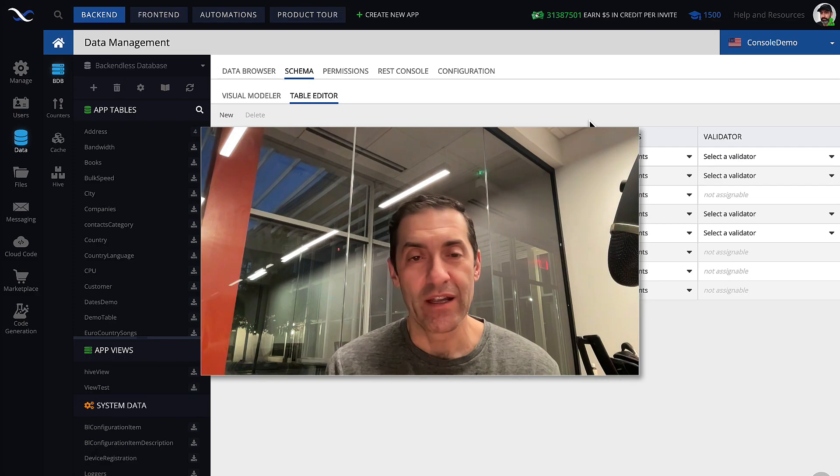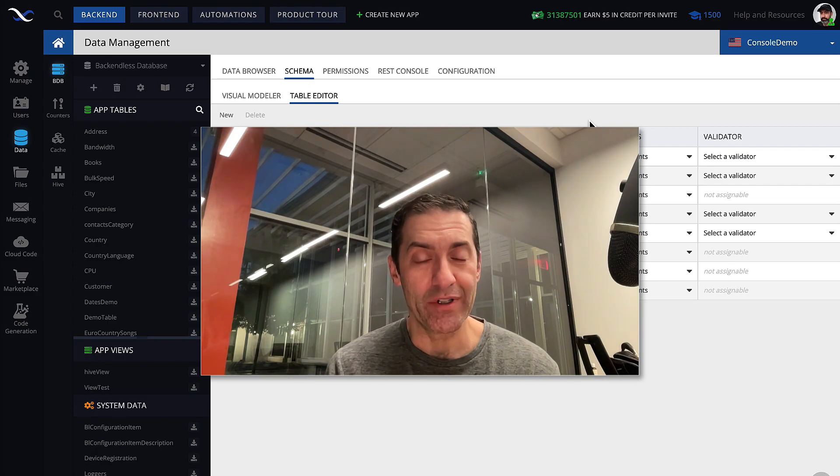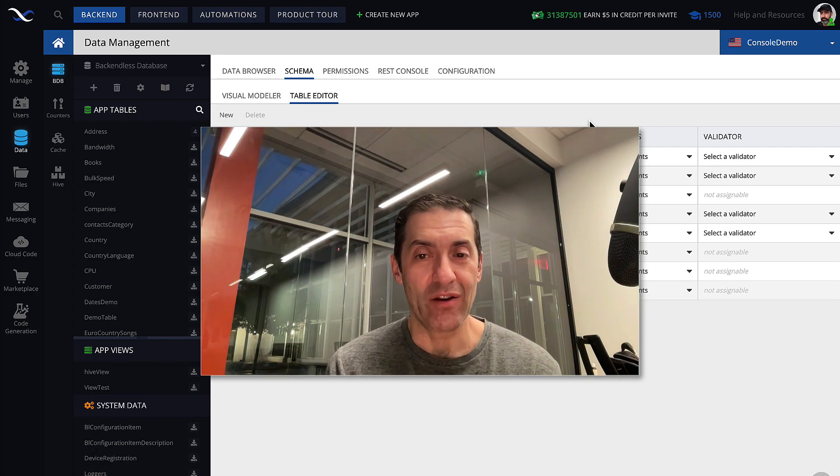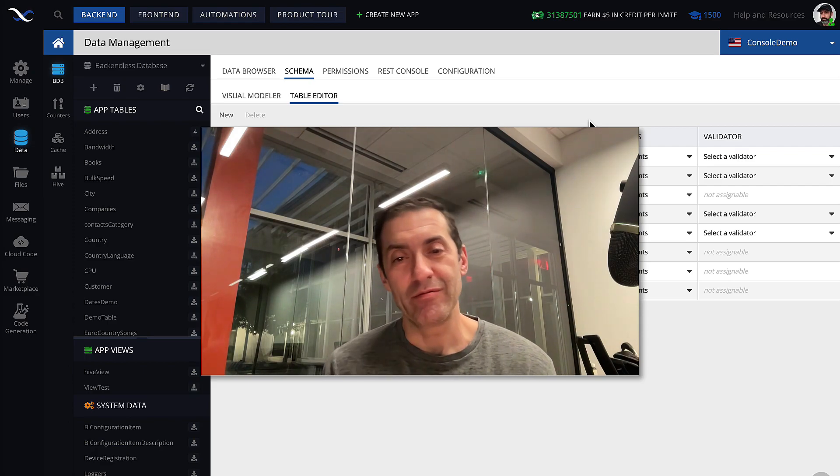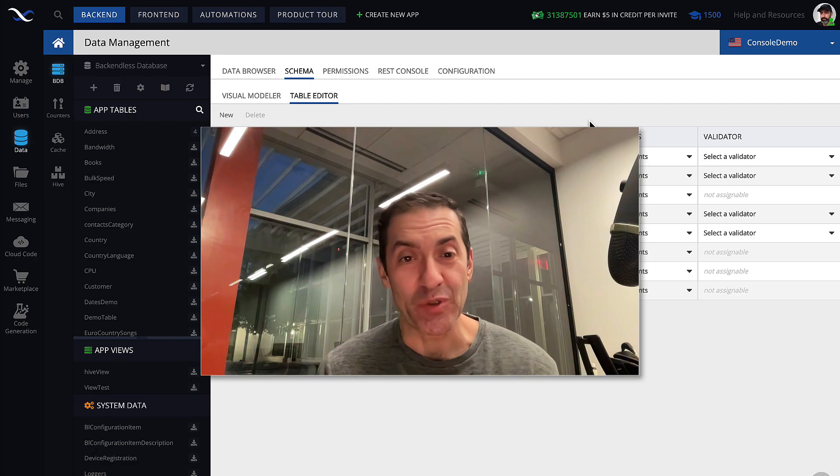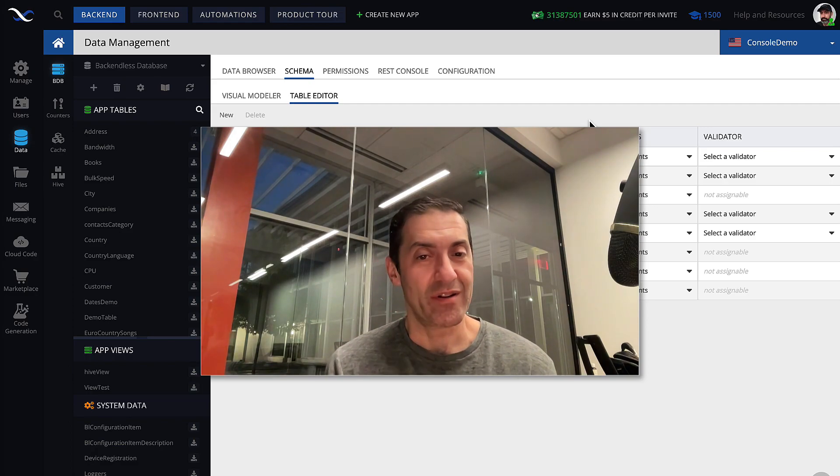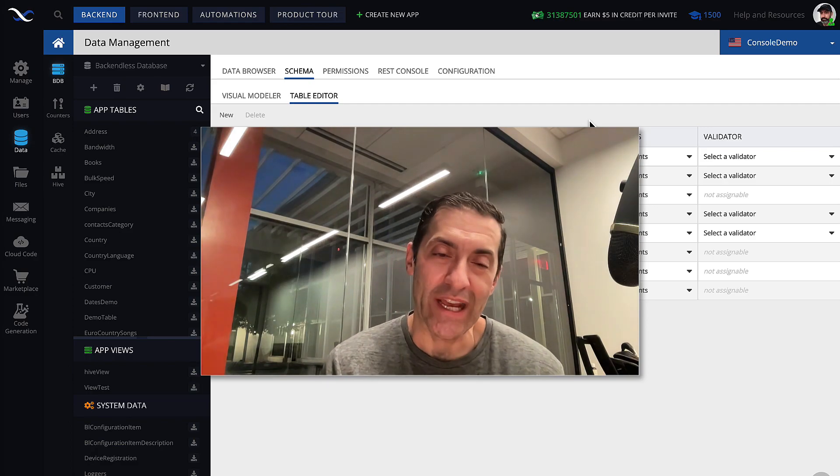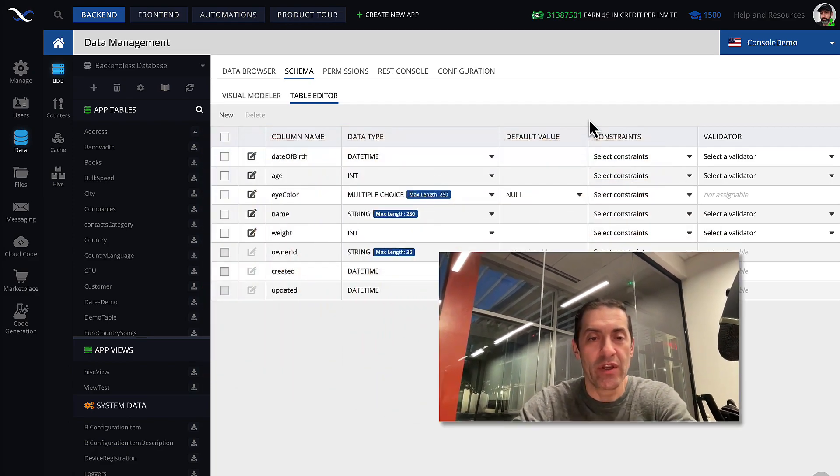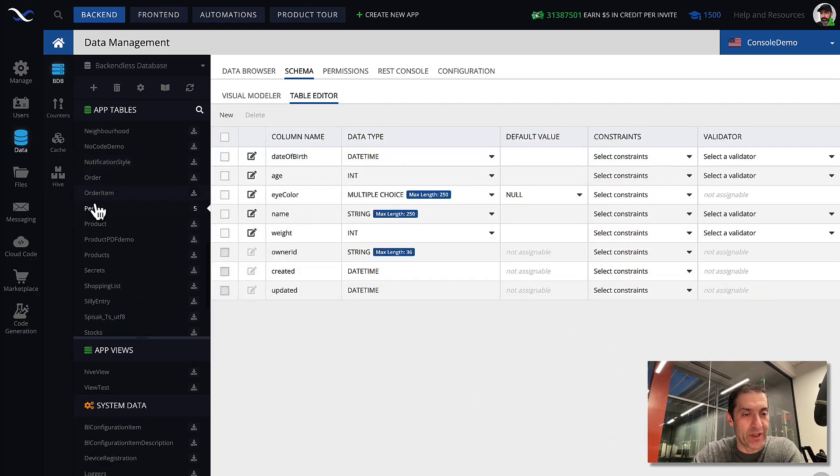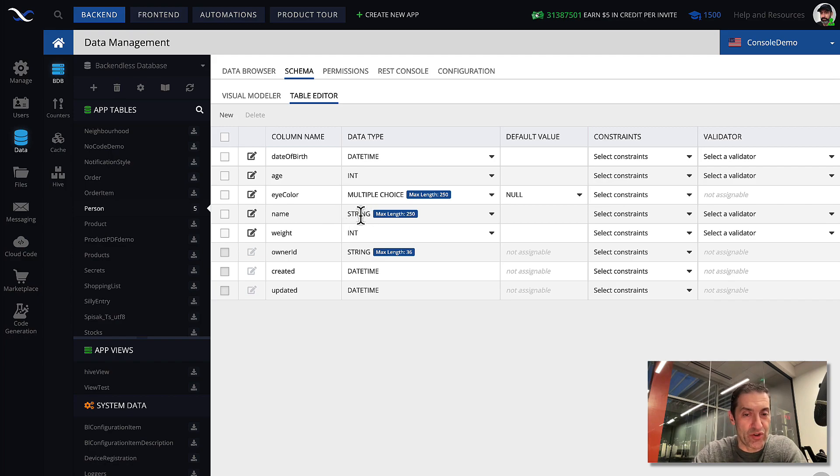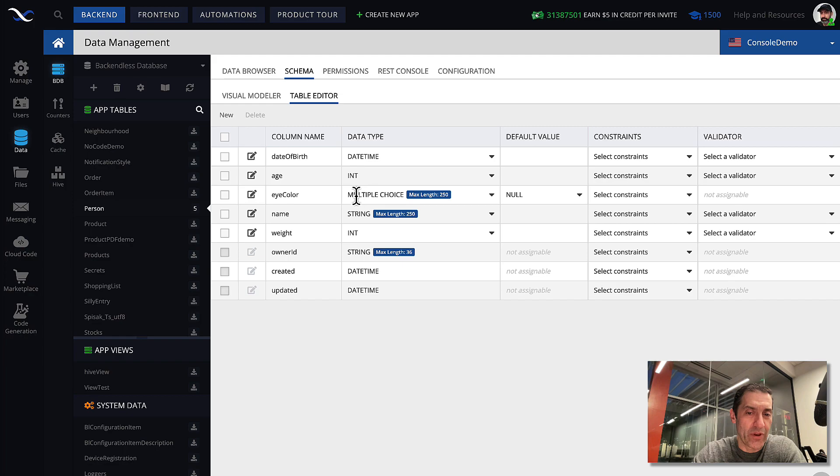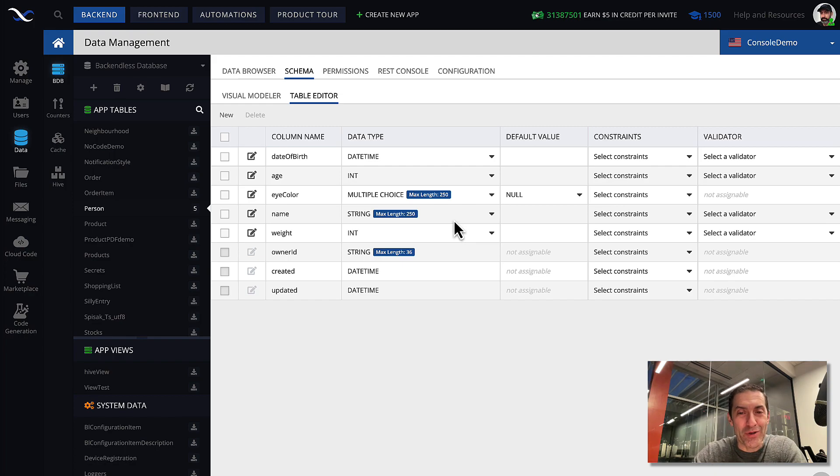Let me go over some of the configuration parameters that are applicable and demonstrate how those configuration parameters come into play whenever you start storing or updating data in the database. So in my database table, and I'm still using the person table, there are a couple of columns that are of the string type. Actually, name has this explicit string declaration, and then iColor uses multiple choice, but internally it is still a string. So let's work with name and see what those configuration parameters are.